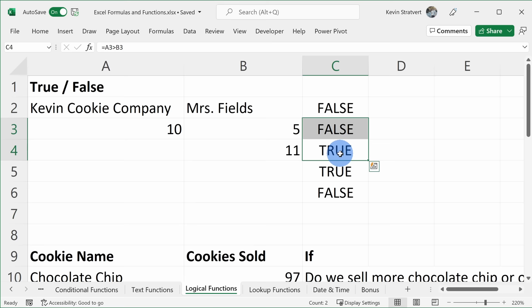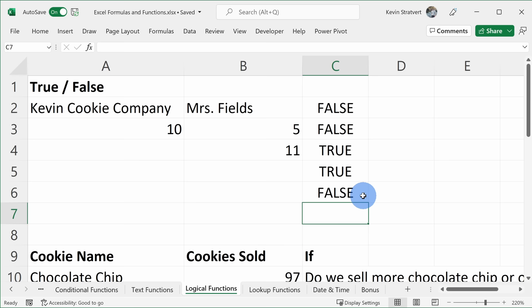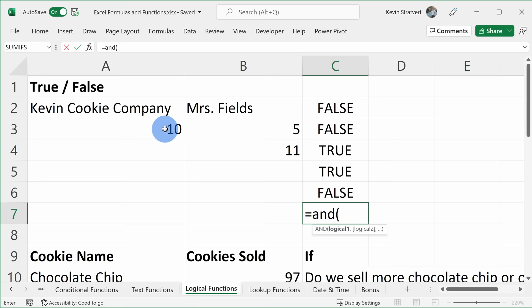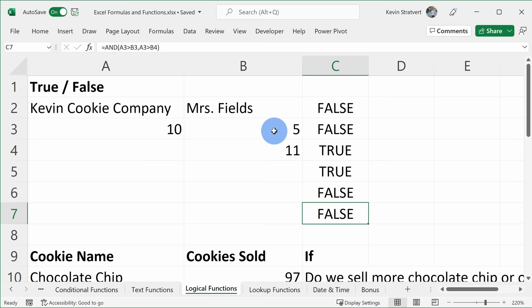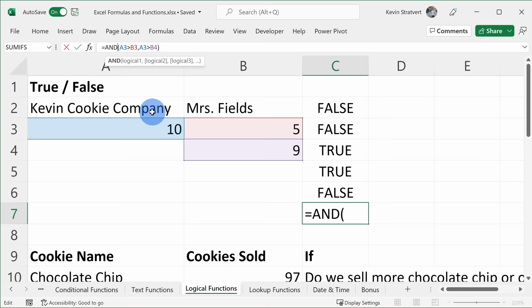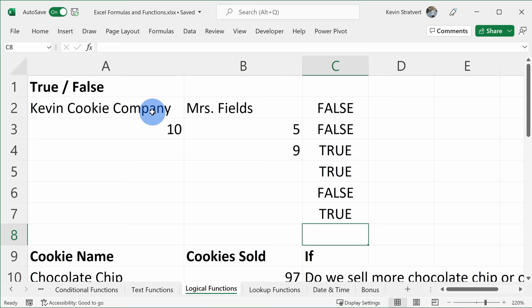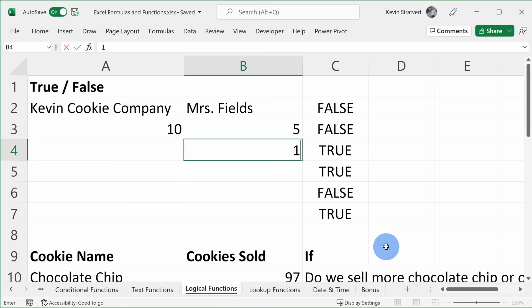You can also check if multiple criteria are true or false. I'll enter the equal sign and type AND, open parentheses. Is 10 greater than 5, comma, is 10 greater than 11? Close parentheses — FALSE, because 10 is not greater than 11. Both conditions have to be true for AND to return TRUE. If I change 11 to 9, now both are true so it's TRUE. Instead of AND, I can use OR: is 10 greater than 5 OR is 10 greater than 11 — this is TRUE because at least one condition is met, even though 10 is not greater than 11.